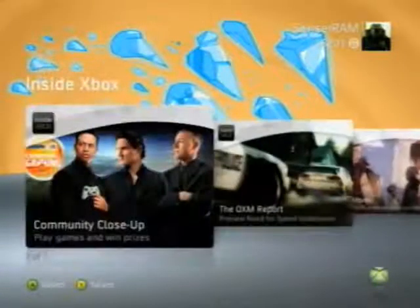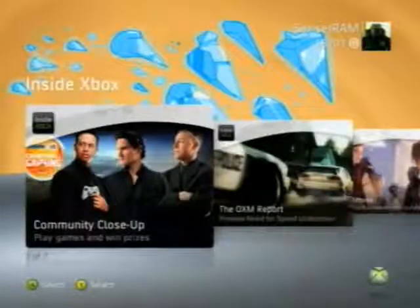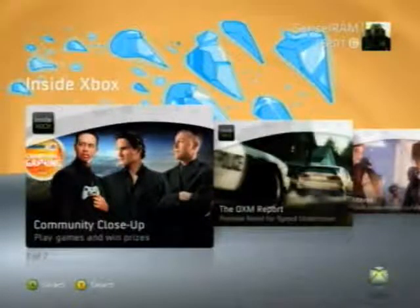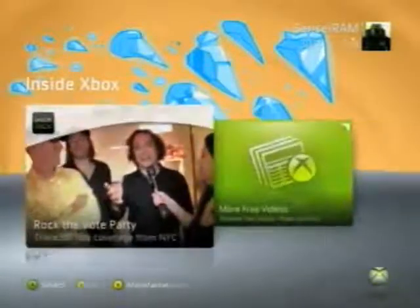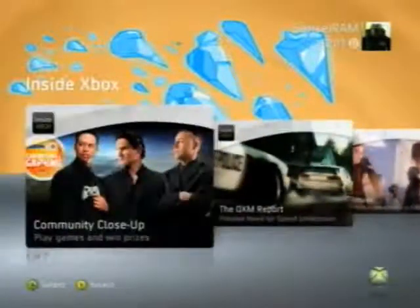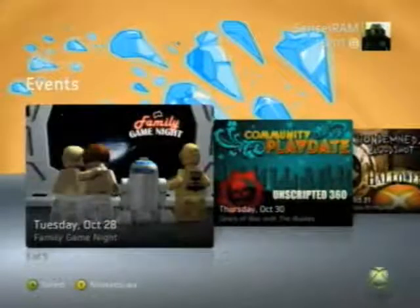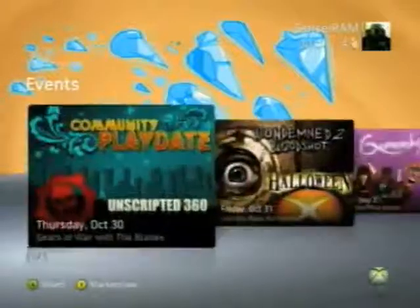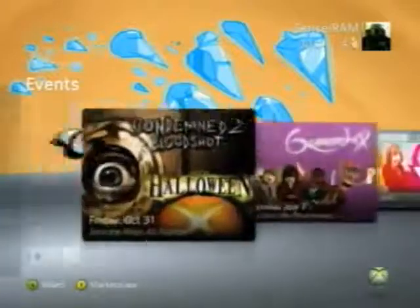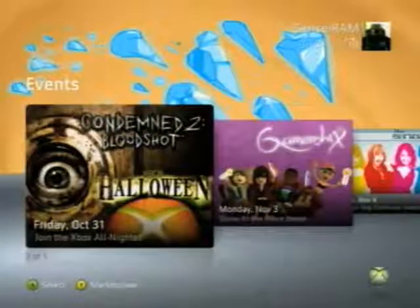And the Inside Xbox section is pretty much the same as it was before — it has all the same videos, but it's certainly a lot more visually appealing, so you might actually want to watch some of them now. There are also animated ads occasionally. There are different events — this is the Events tab. Family Game Night, Community Play Date, All Nighter for Condemned 2 for Halloween.